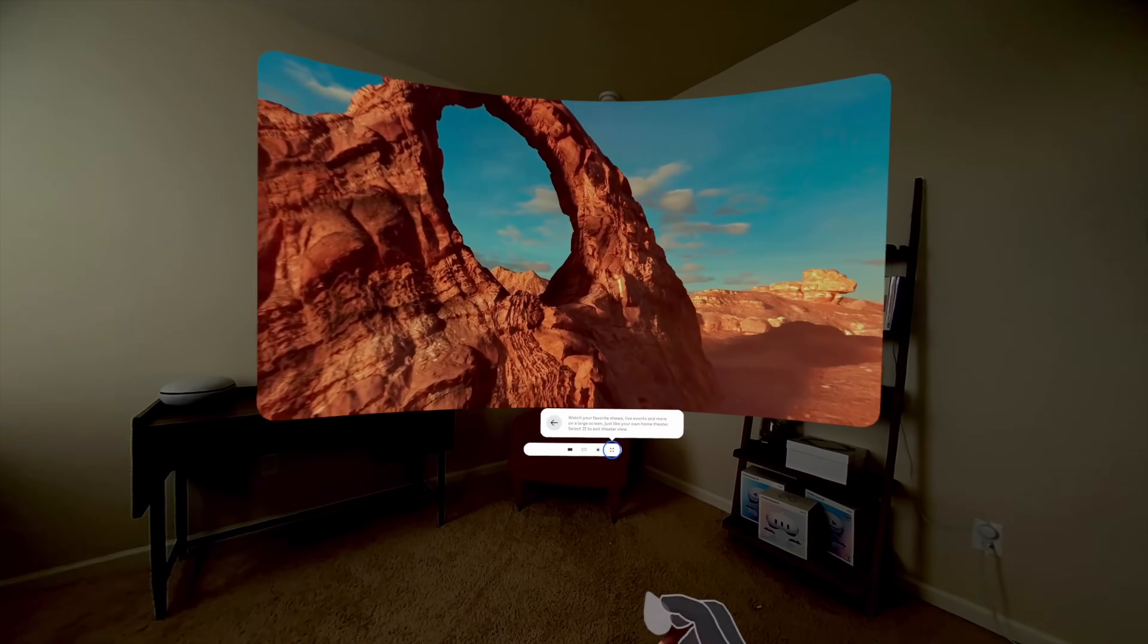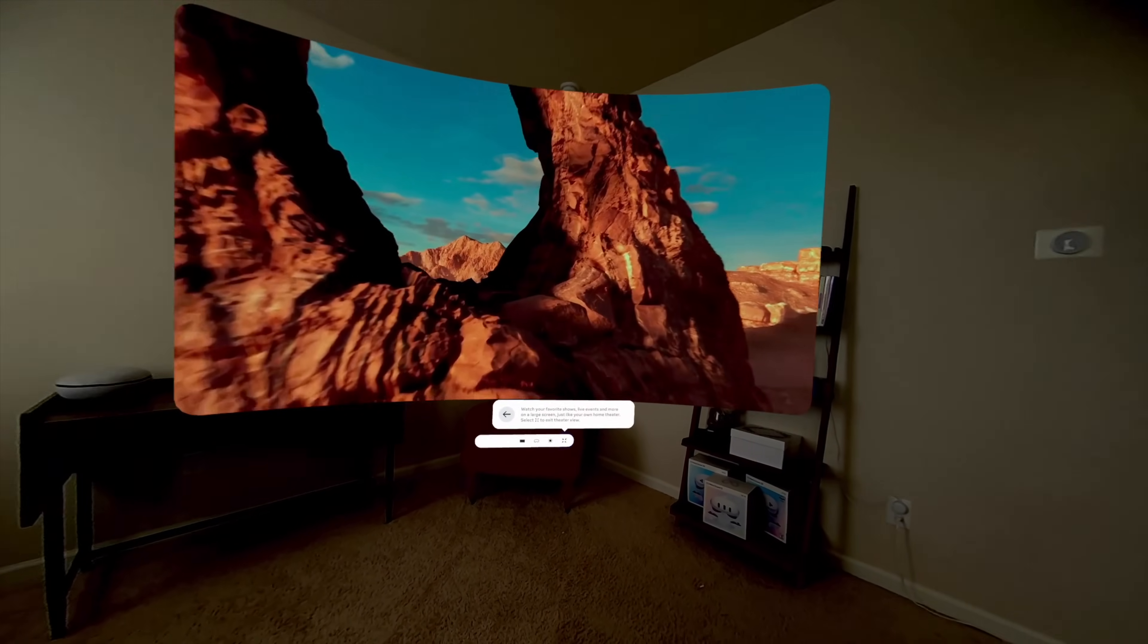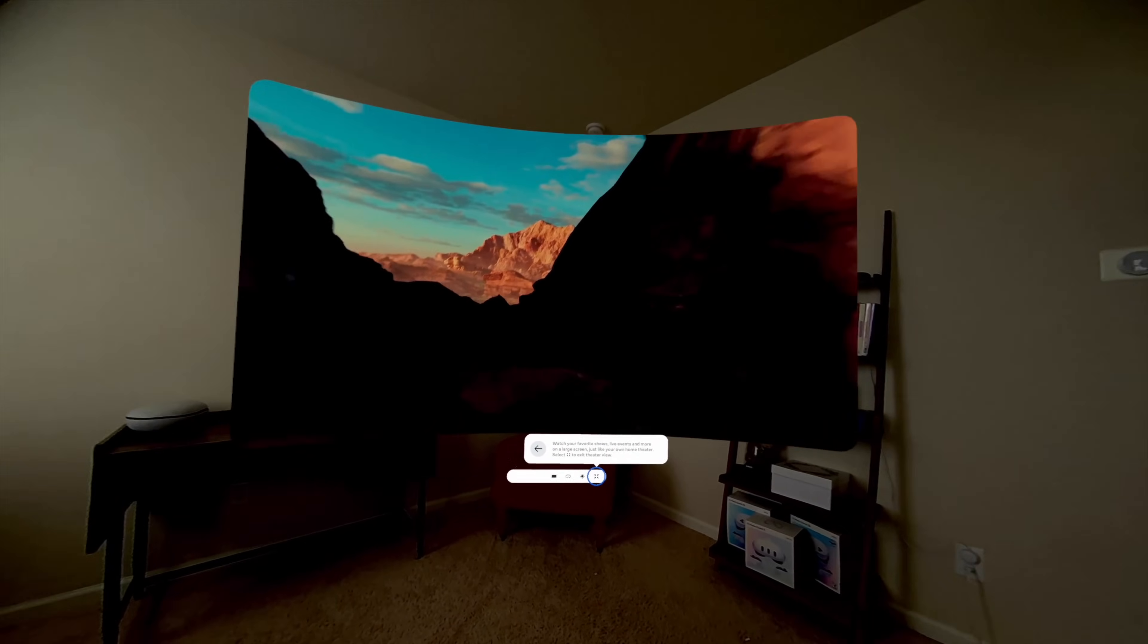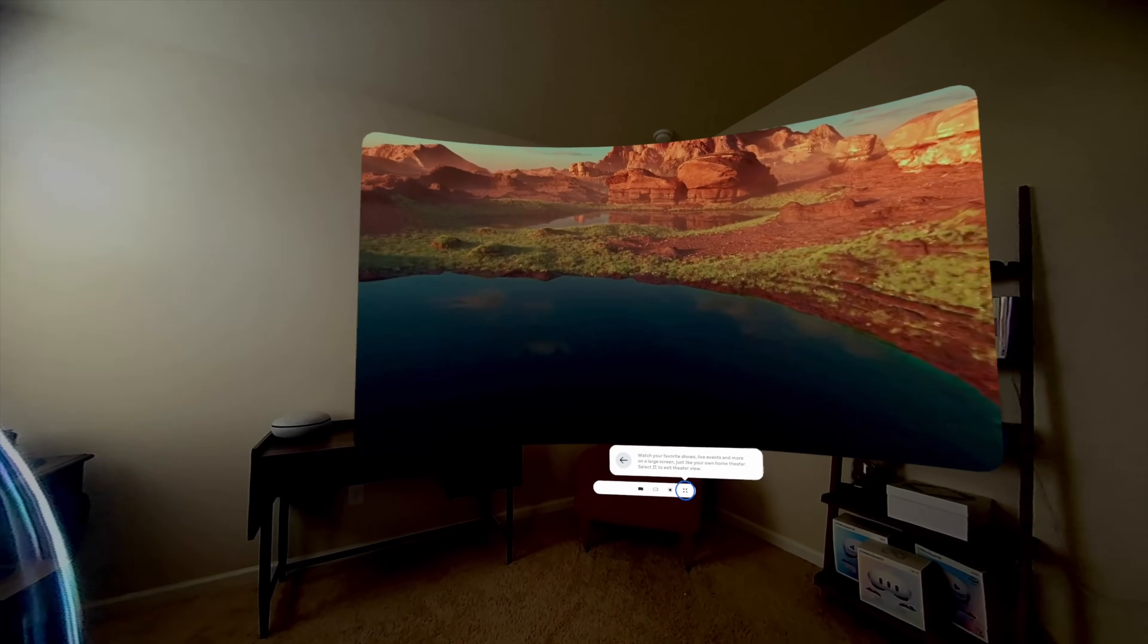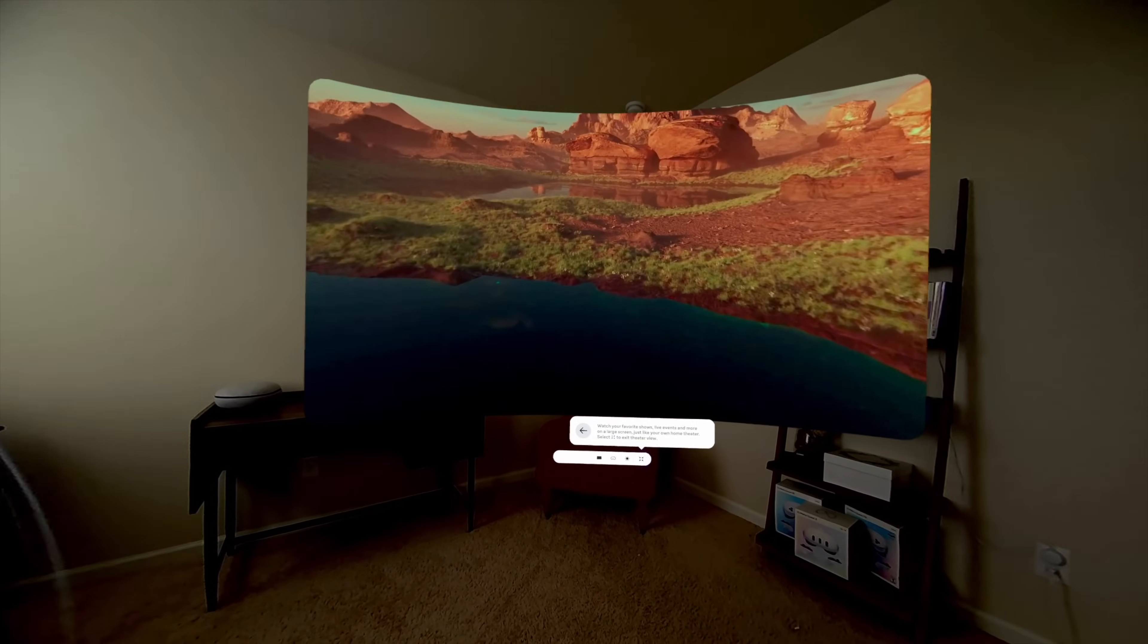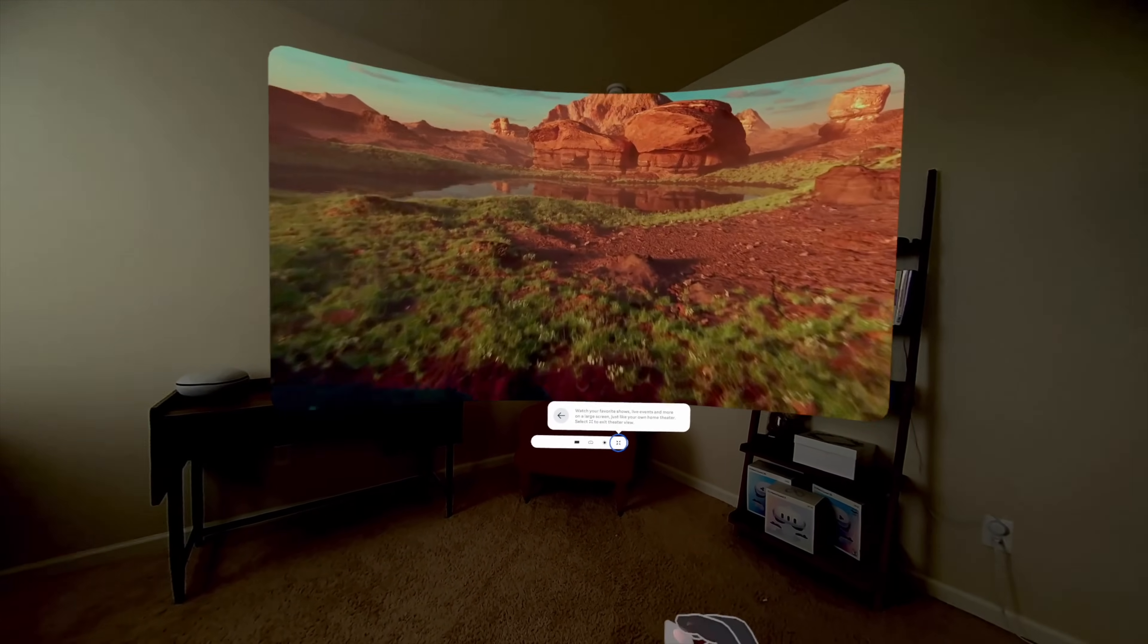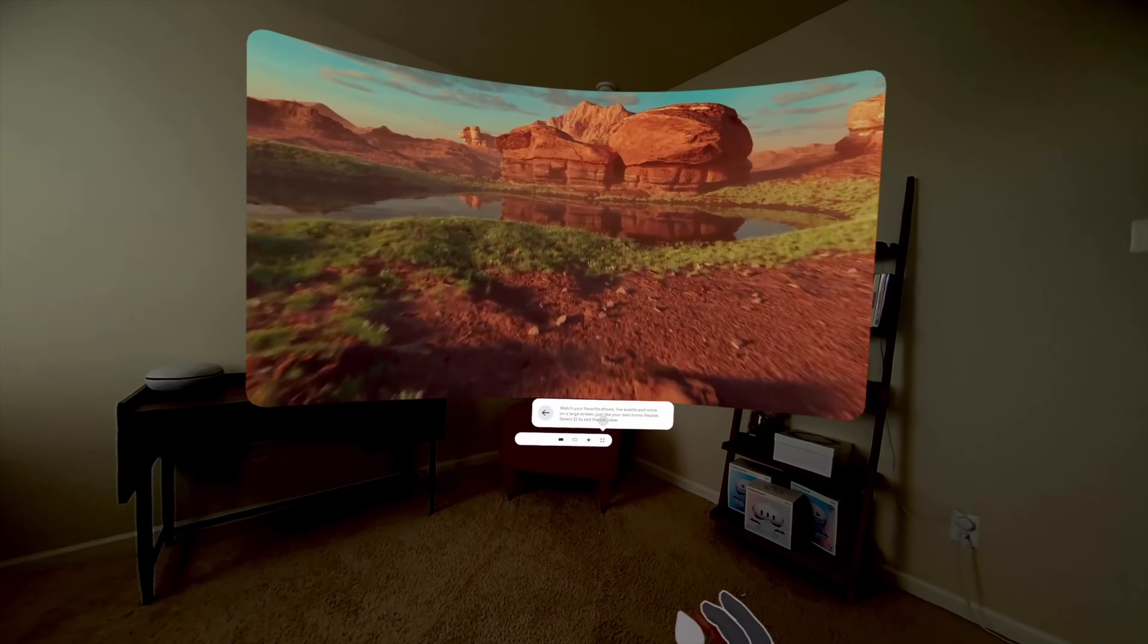Watch your favorite shows, live events, and more on a large screen, just like your own home theater. When you're ready, close Theater View.